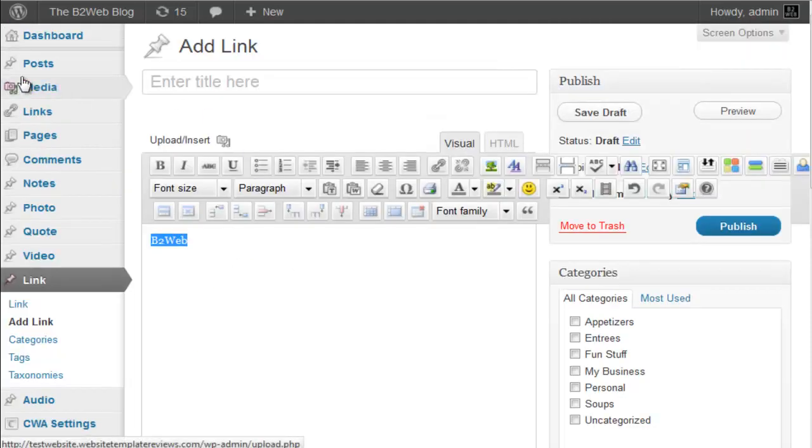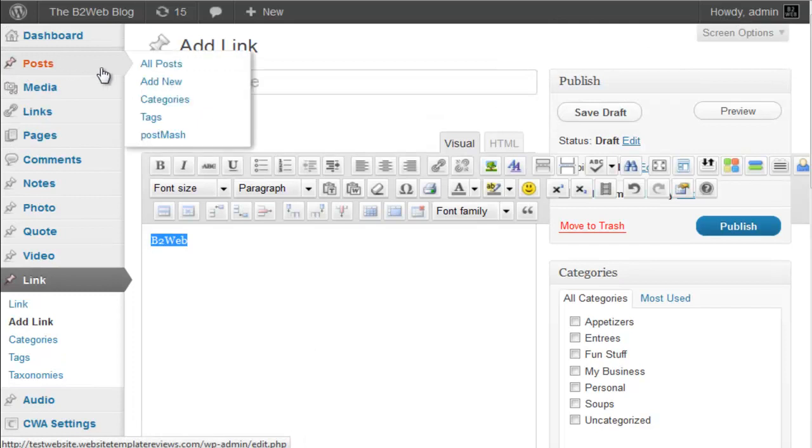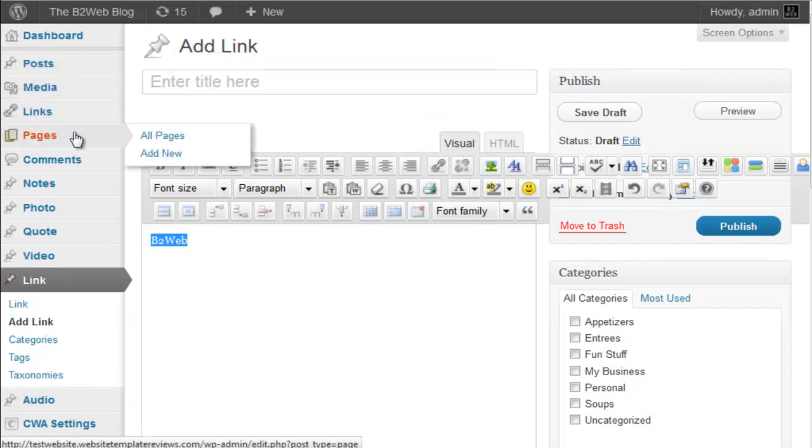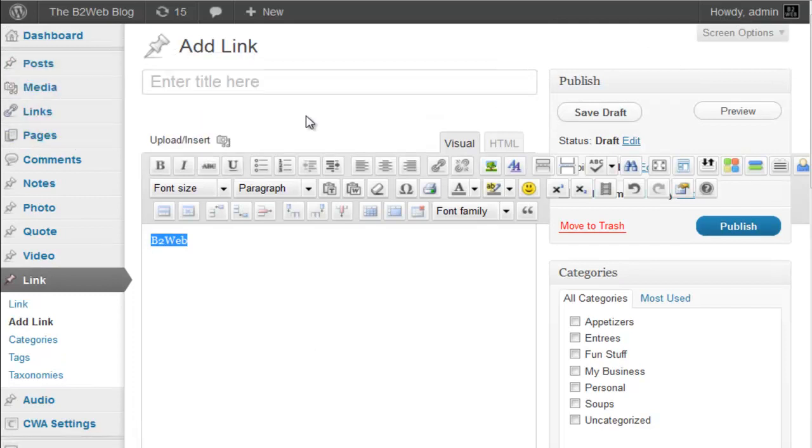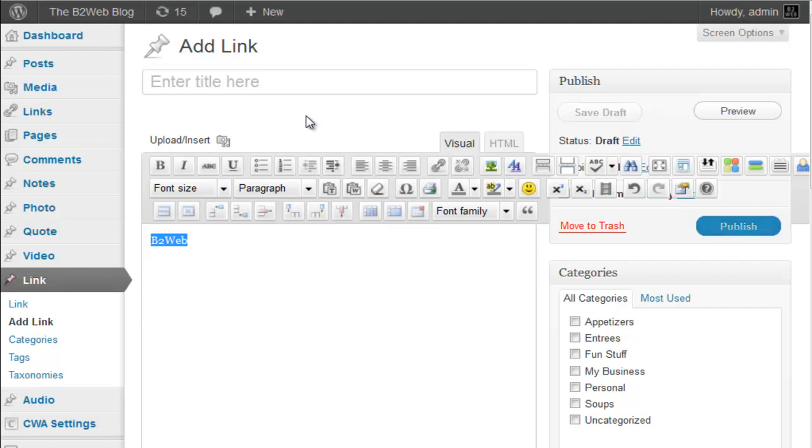You can also of course add full blog posts. You can add full blog pages. So you can certainly use this theme as a full out blog theme and just blog and put thousand word entries in there. You don't have to do these quick little Tumblr style entries.